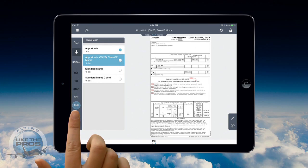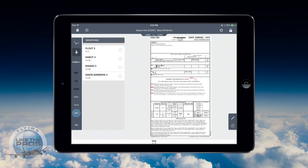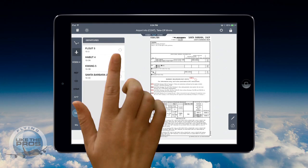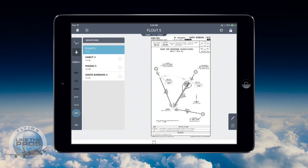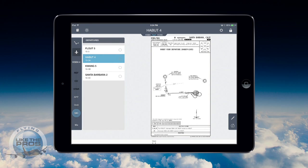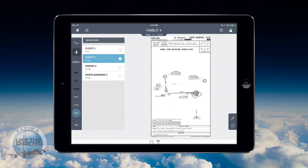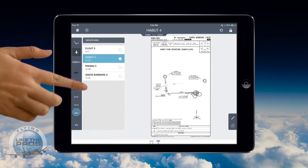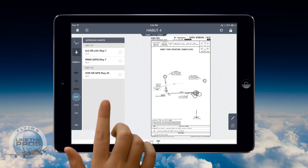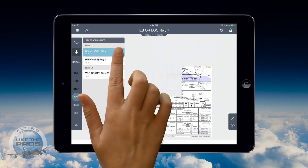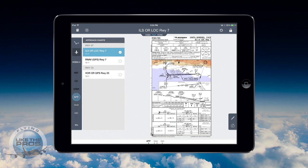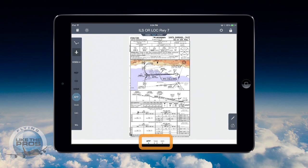Now we are going to look at the departure procedures for Santa Barbara. We simply slide the slider down to SID. Another nice new feature is that I can easily preview each plate simply by tapping on the title. Flout 5, Habit 4 — that's the departure I'm going to file, so I'm going to check it and add it to my clip. I also like to add an approach back to this airport, just in case, so I'm going to add the ILS Runway 7. Jeppesen Mobile Flight Deck shows me a horizontal scroll bar for my chart clip at the bottom of the screen.